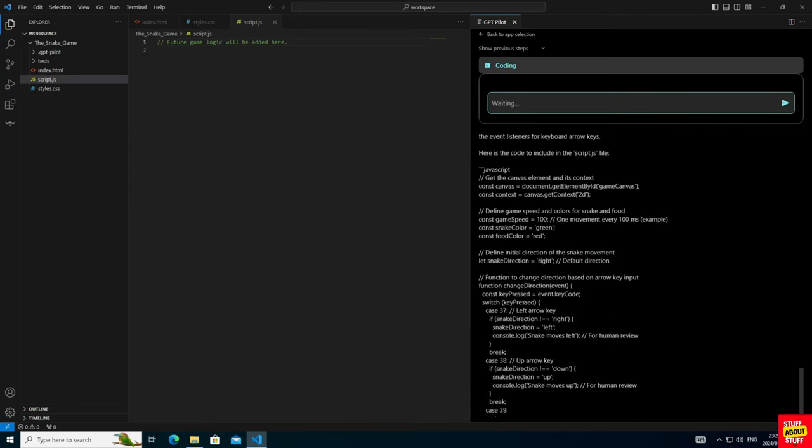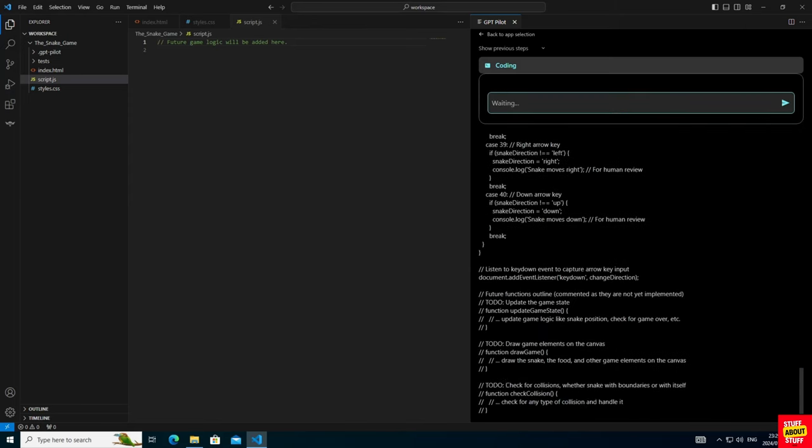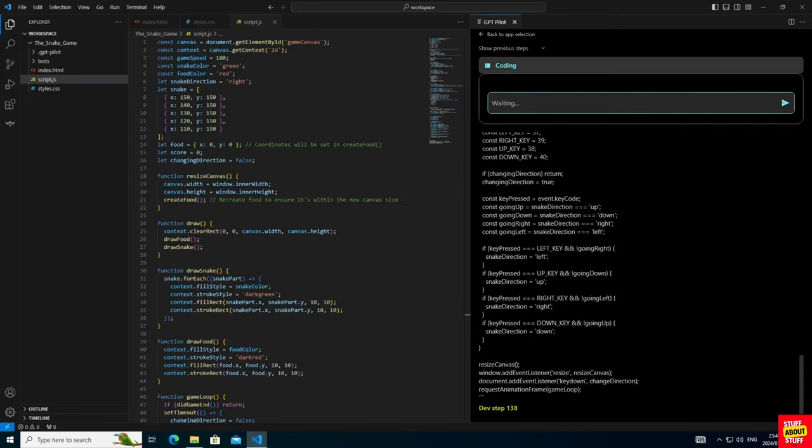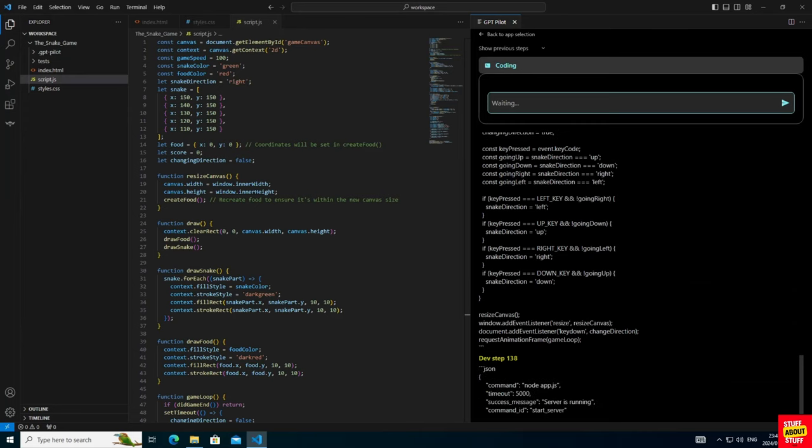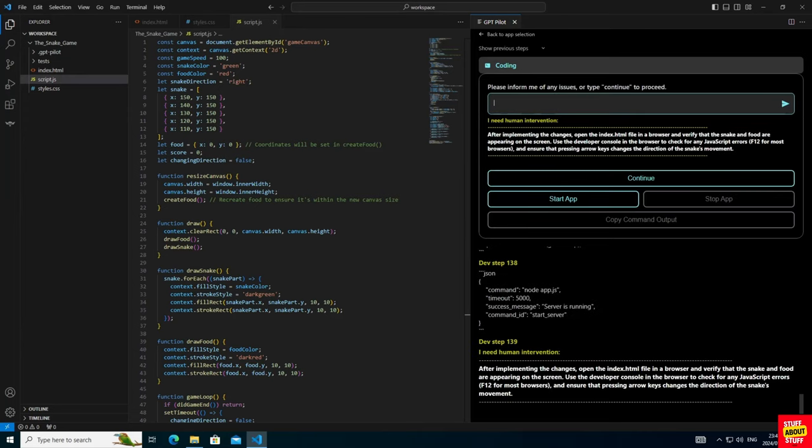And after producing lots more code, it's asking me to verify progress. It's asking me to open the file again and verify that we have a snake and that we have food on the screen. And have a look at this.